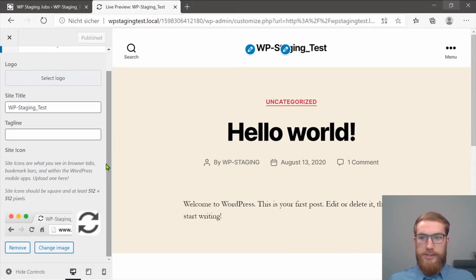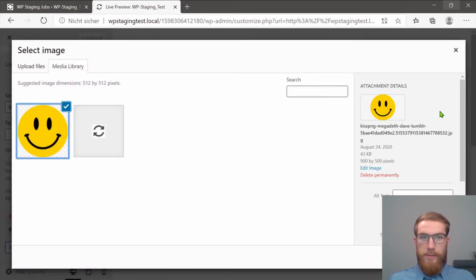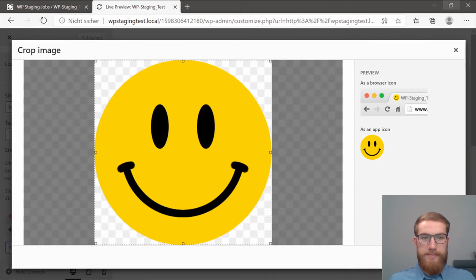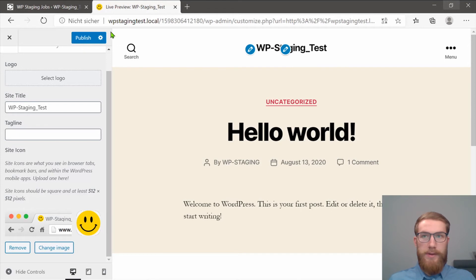I want to change the logo. I want to choose this friendly smiley. And as you can see, we changed the theme and the logo. I will click on Publish.